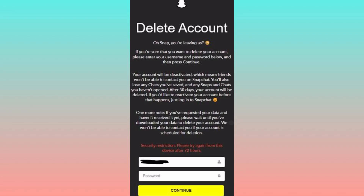Welcome back to my YouTube channel. In this video I'm going to show you how to fix the Snapchat security restriction: 'Please try again from this device after 72 hours.' If you have deleted your Snapchat account on any device and are facing this restriction, I'll help you fix this problem. Let's start without wasting any time.